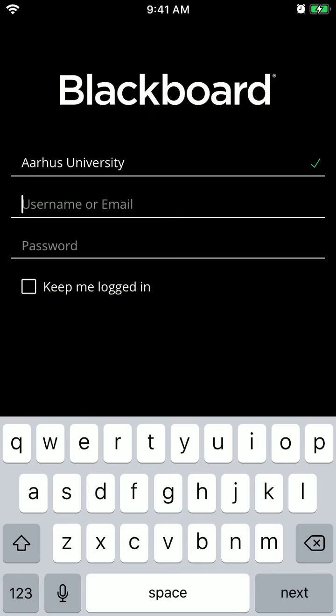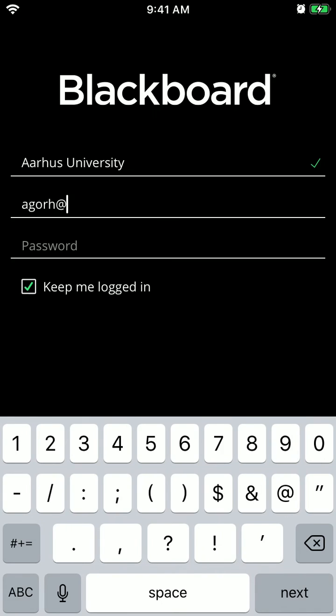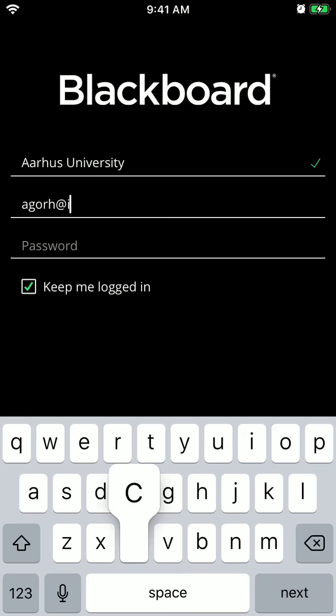And then you can just tap keep me logged in. If I just enter my random email, it won't work.